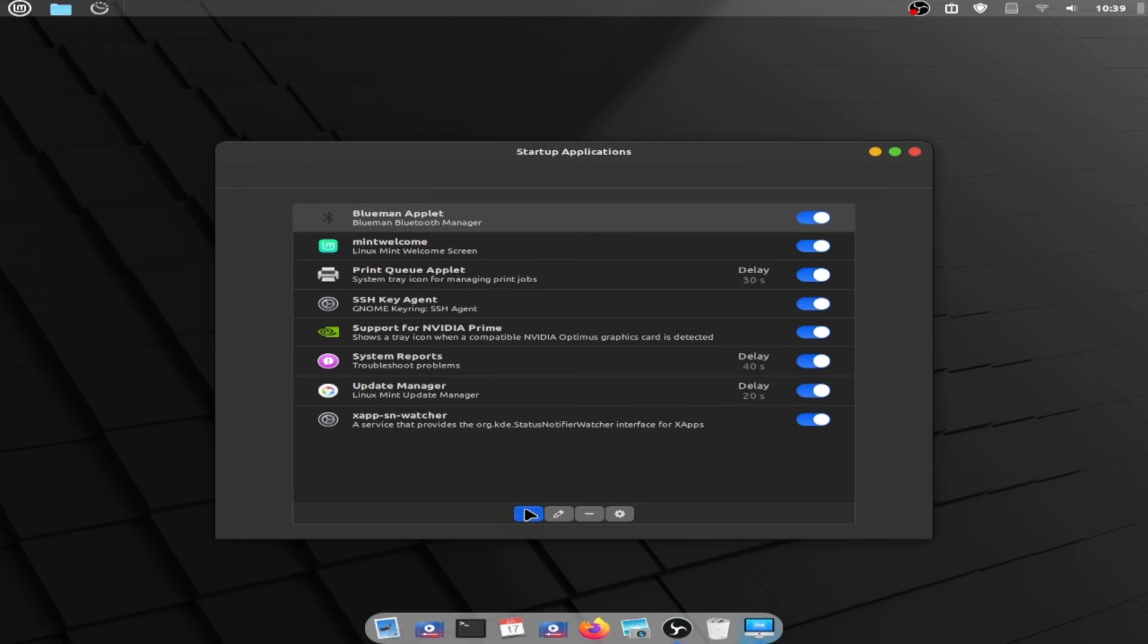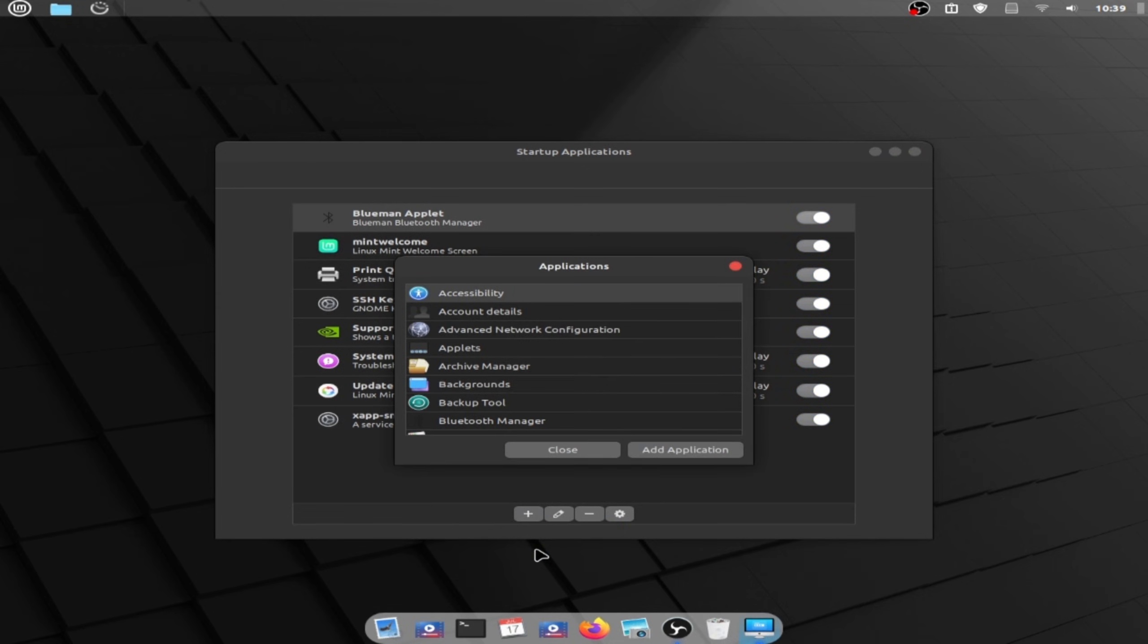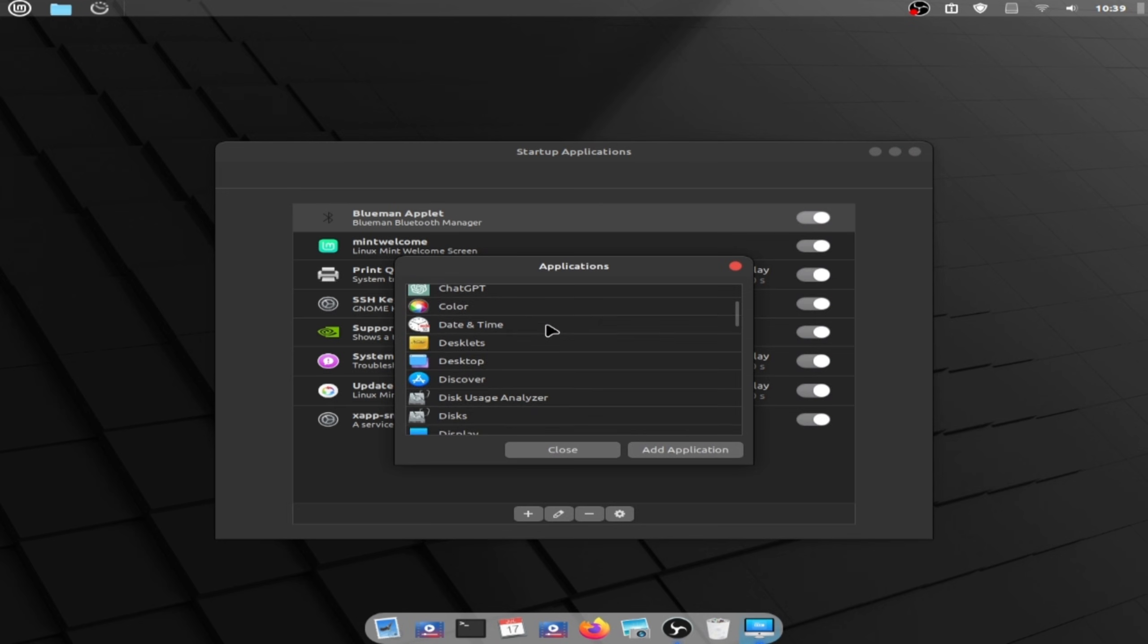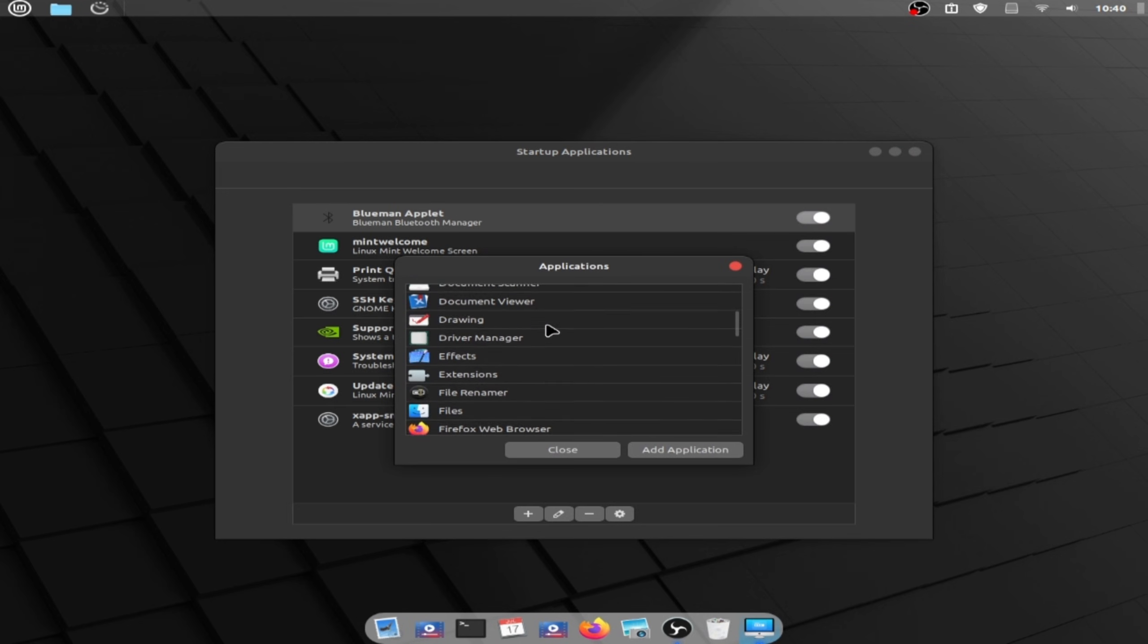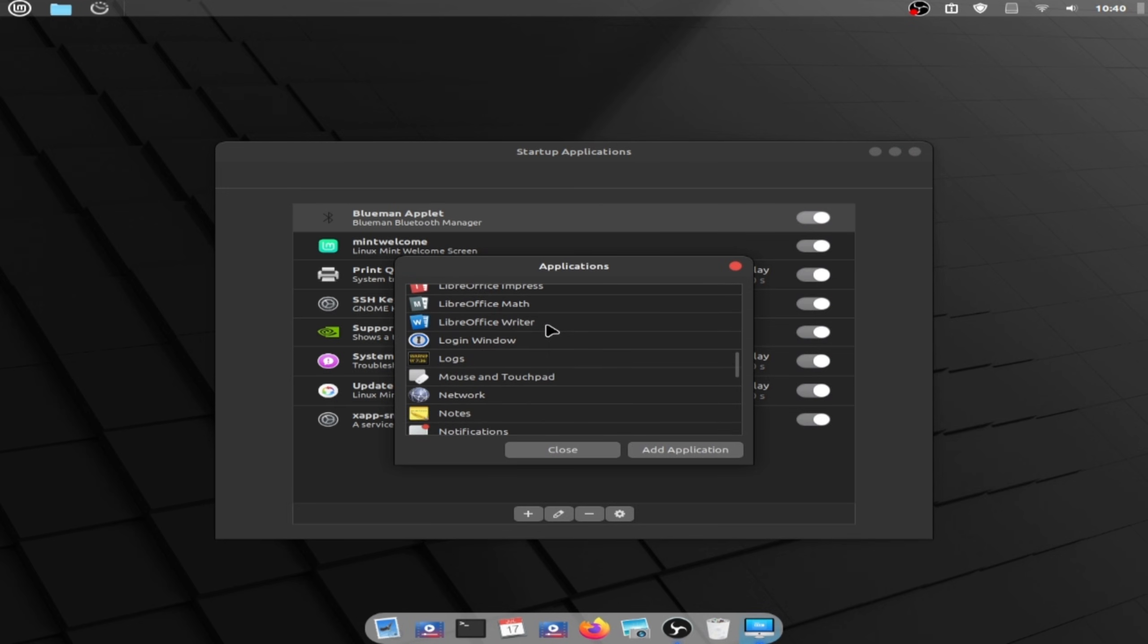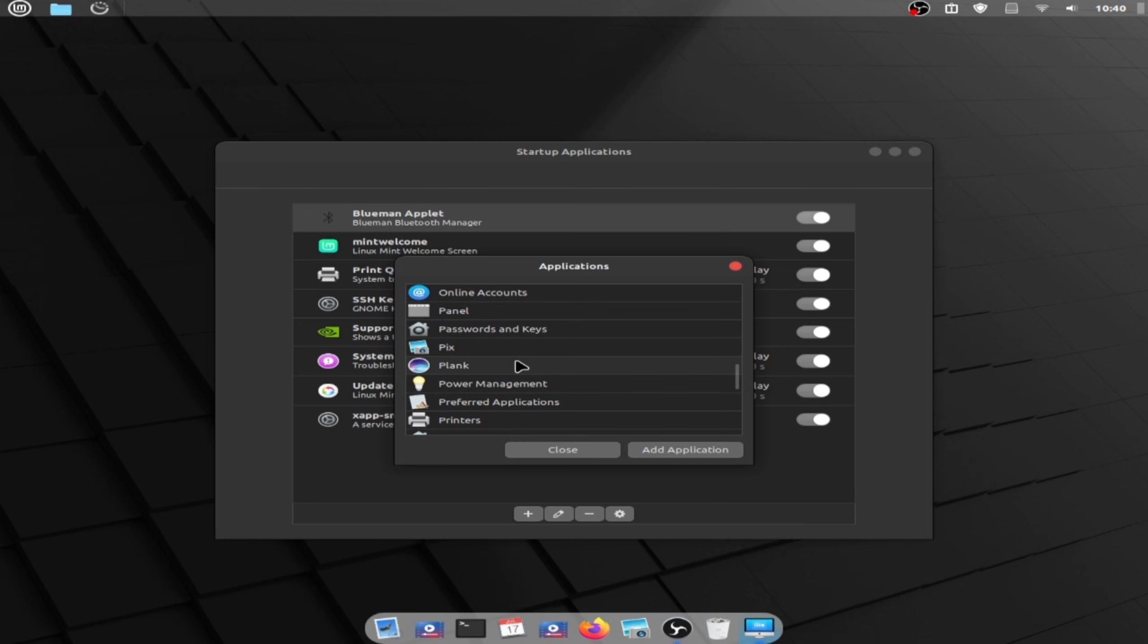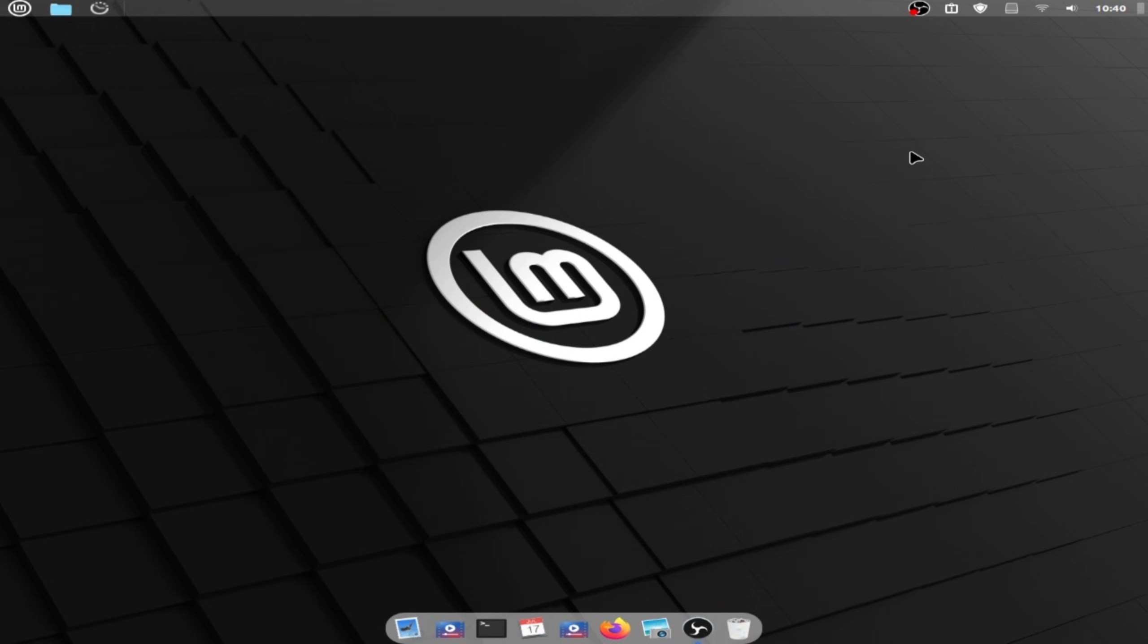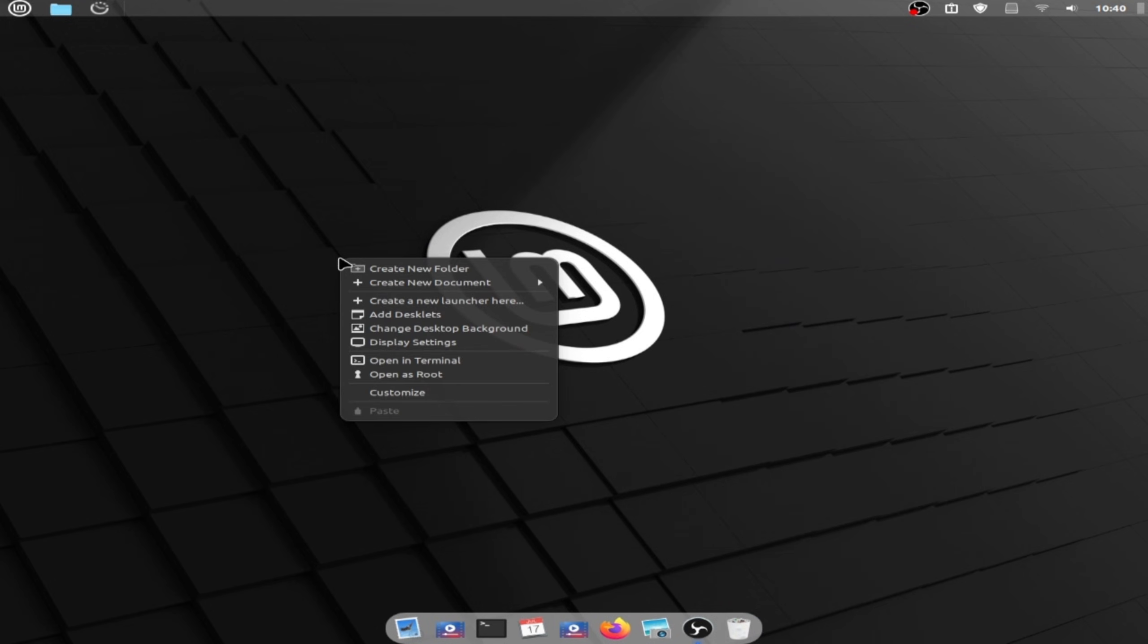And click on add, choose application and choose plank. Add application, close this window.